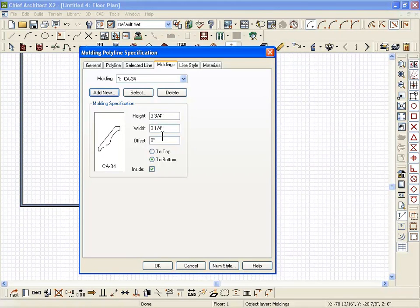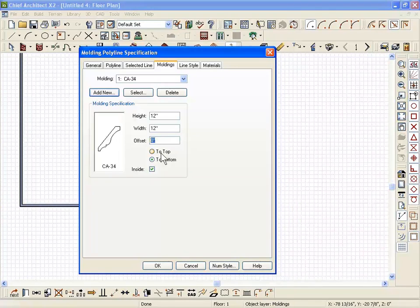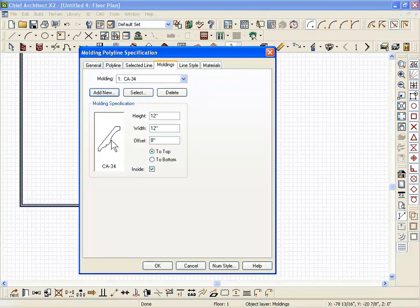Here's my molding. I'm just going to make it bigger so you can see it. We'll change the size. I'm going to offset it eight feet to the top of the object from zero. That's what that means, eight feet.